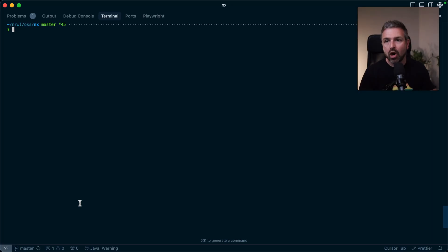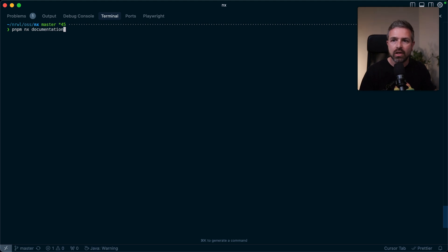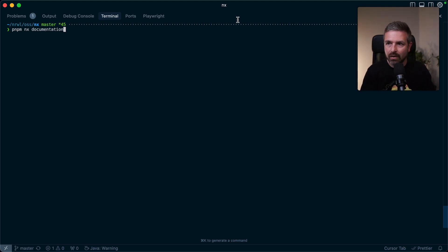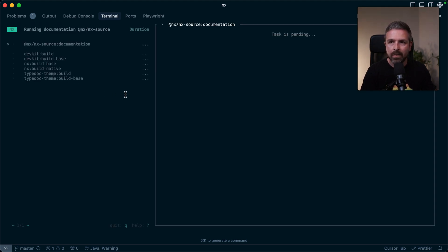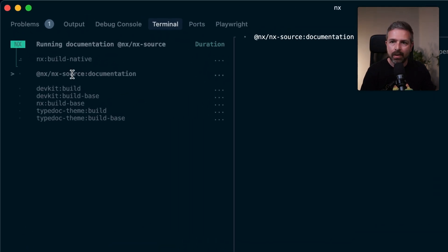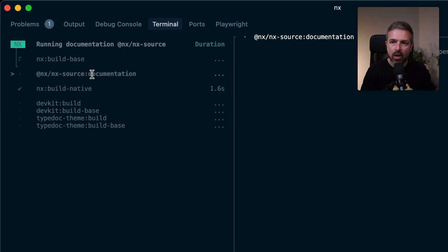But even for running single tasks, you put a lot of thought into how those should be displayed. And so they also use the new terminal UI, but for instance, let me show this by running a task directly in NX repo itself. So if I'm running this documentation task, you will see it will start up.